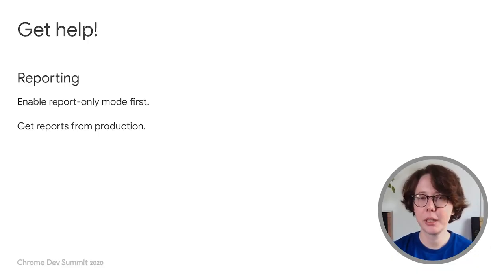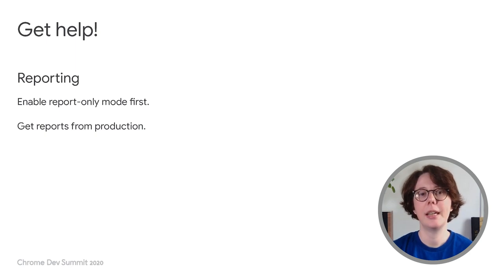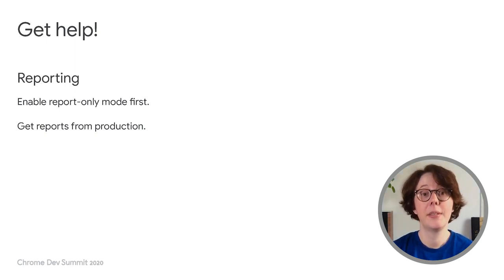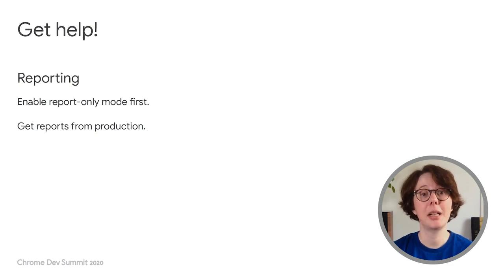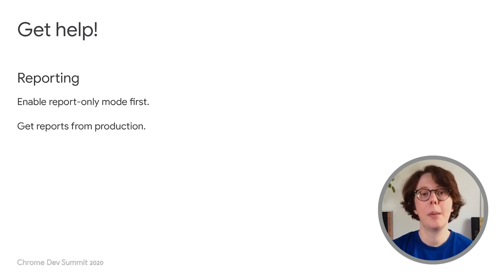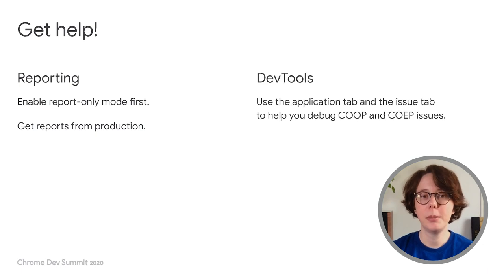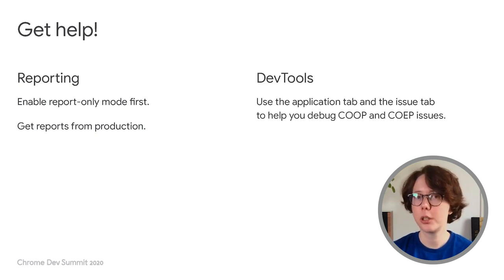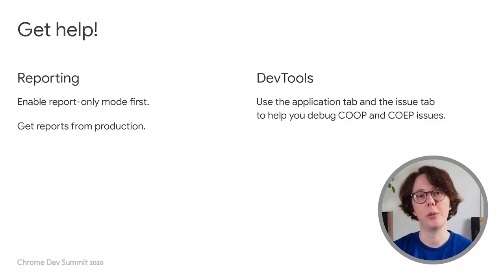To help you make the transition, enable COOP and COEP in report-only mode first. This will give you reports from production that will help you pin down the changes you need to make before deployment. Pair that with local debugging using DevTools Application and Issues panel to ensure that your web page will support COOP and COEP.